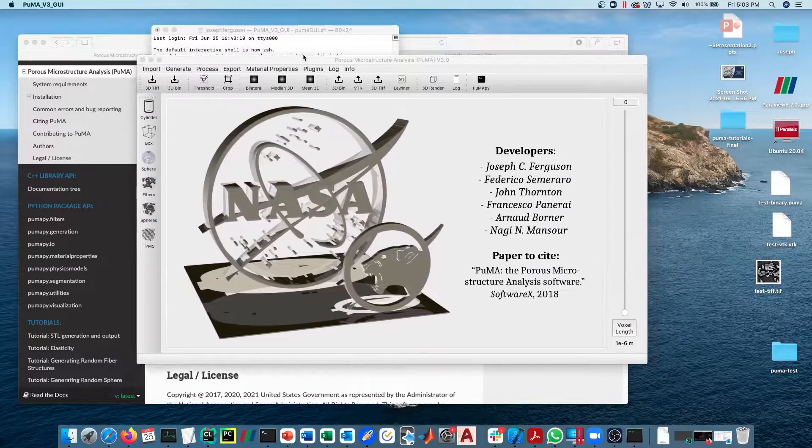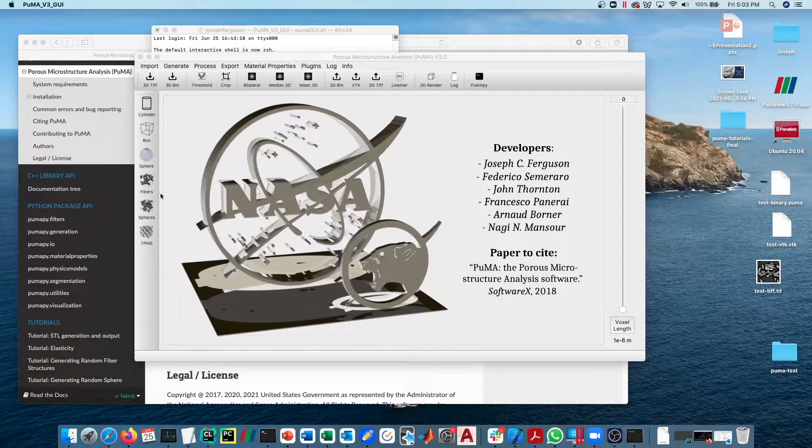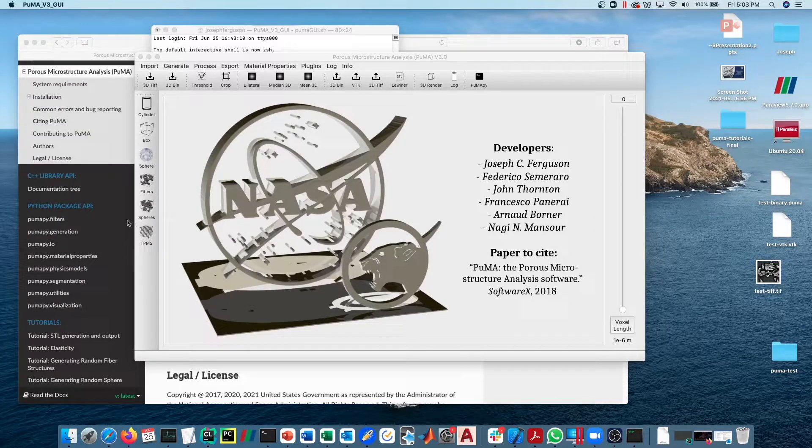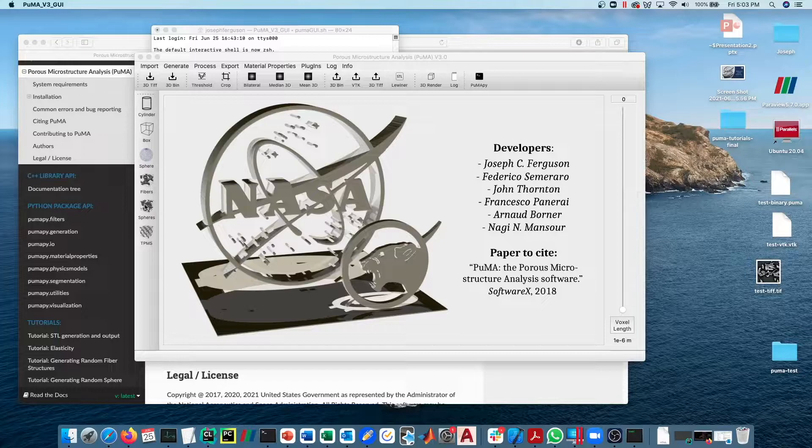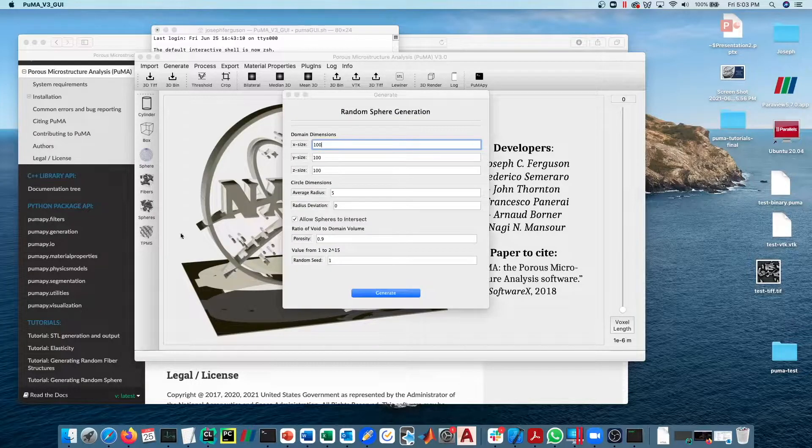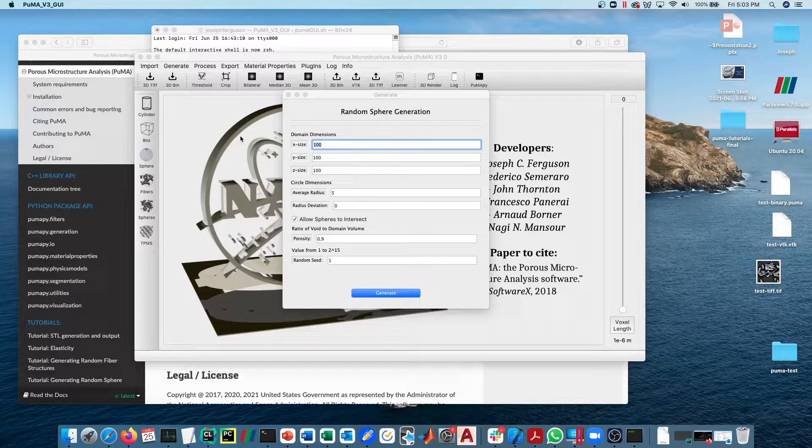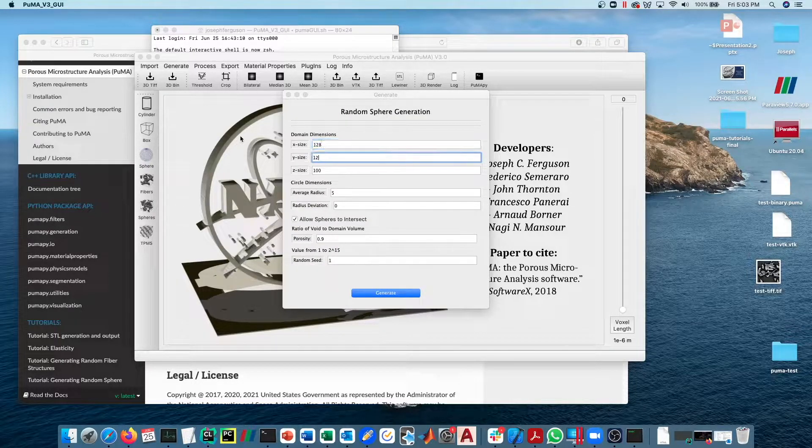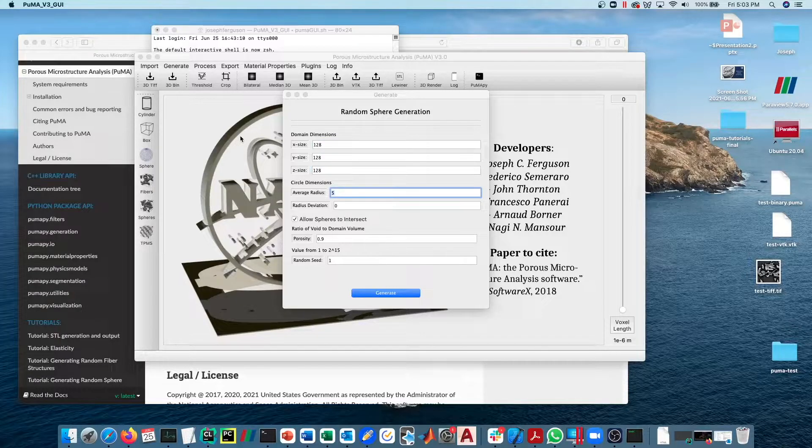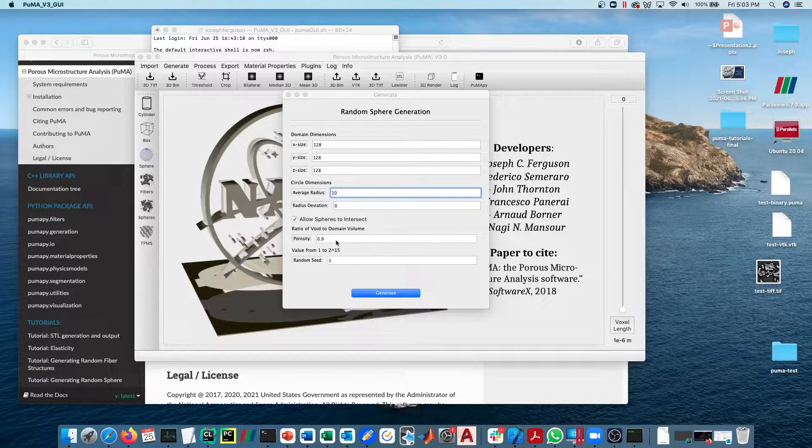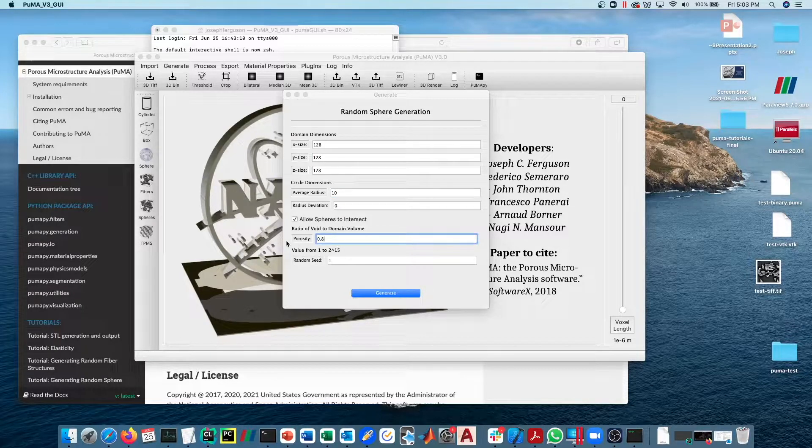The PUMA GUI will launch. You can run this on a tomography sample if you want. For the purposes of this tutorial, I'm just going to run on a randomly generated spherical structure. I'm going to generate it to be quite small, just 128 cubed with an average radius of 10 and a porosity of 0.8.